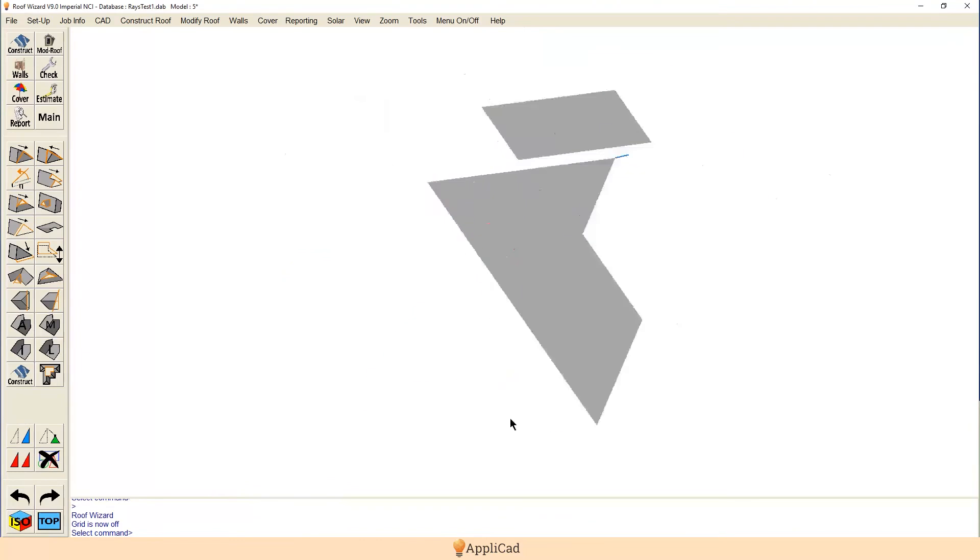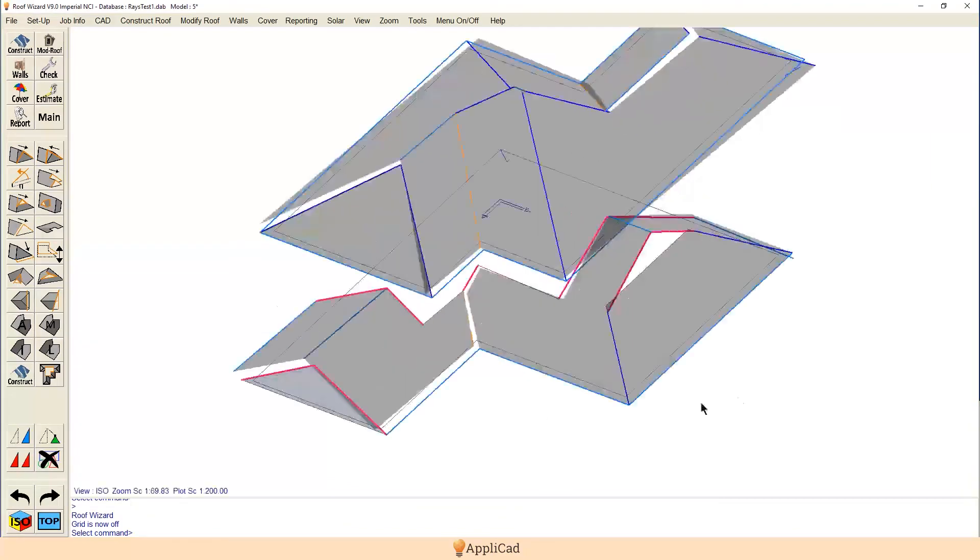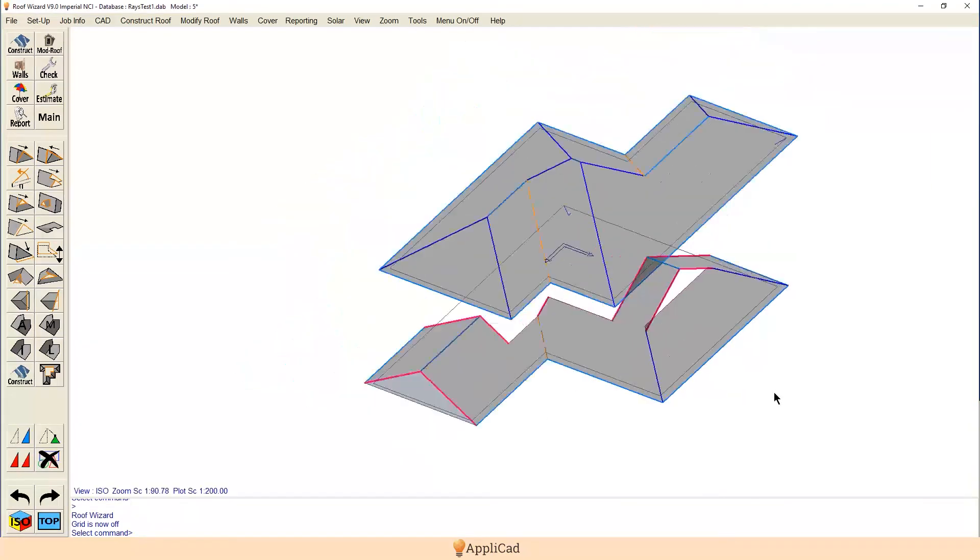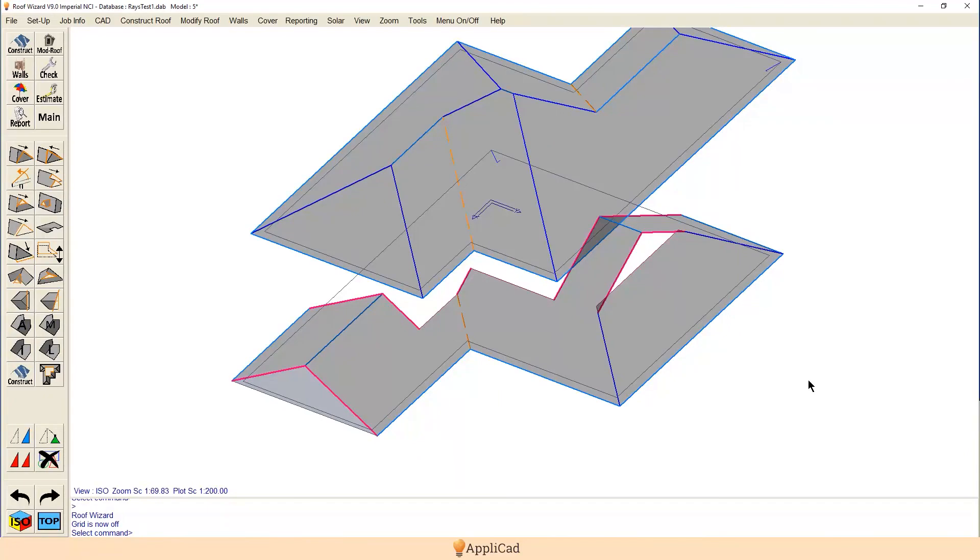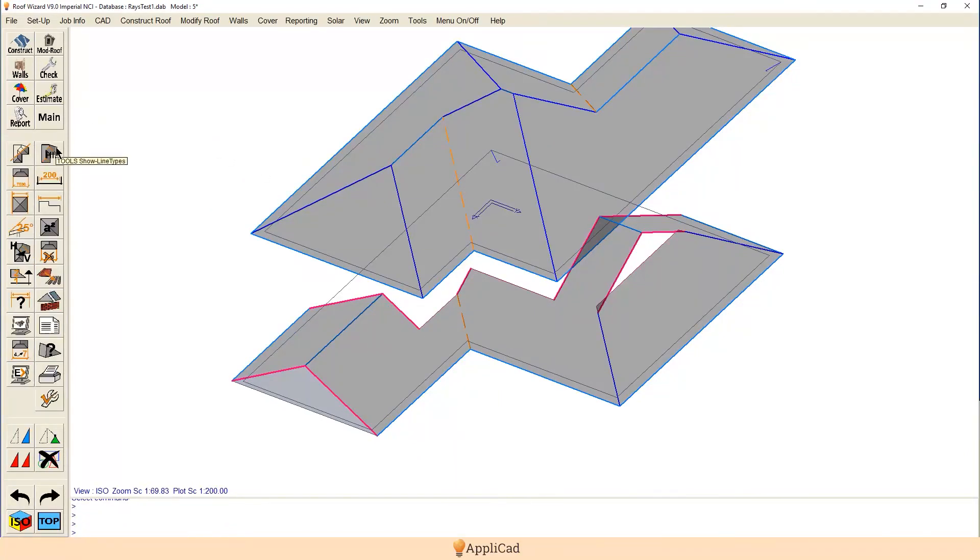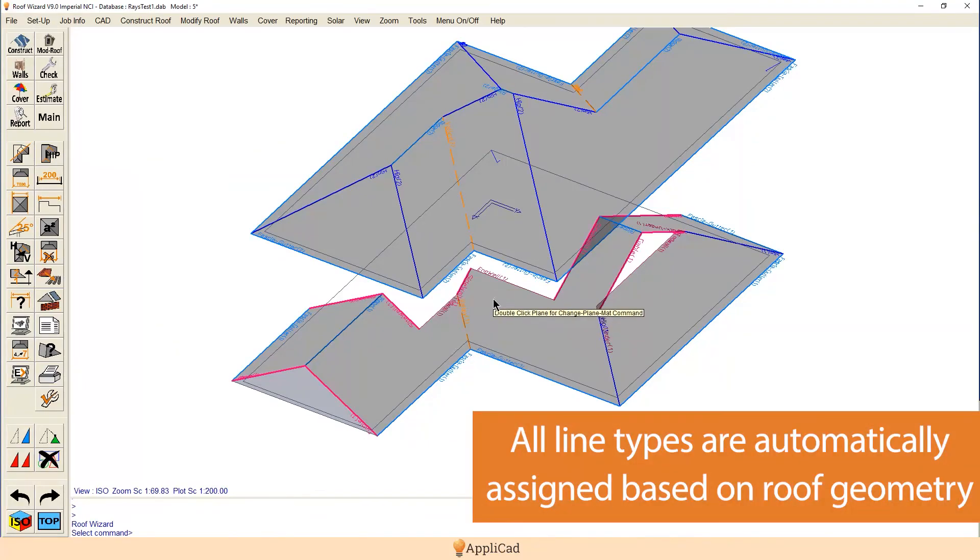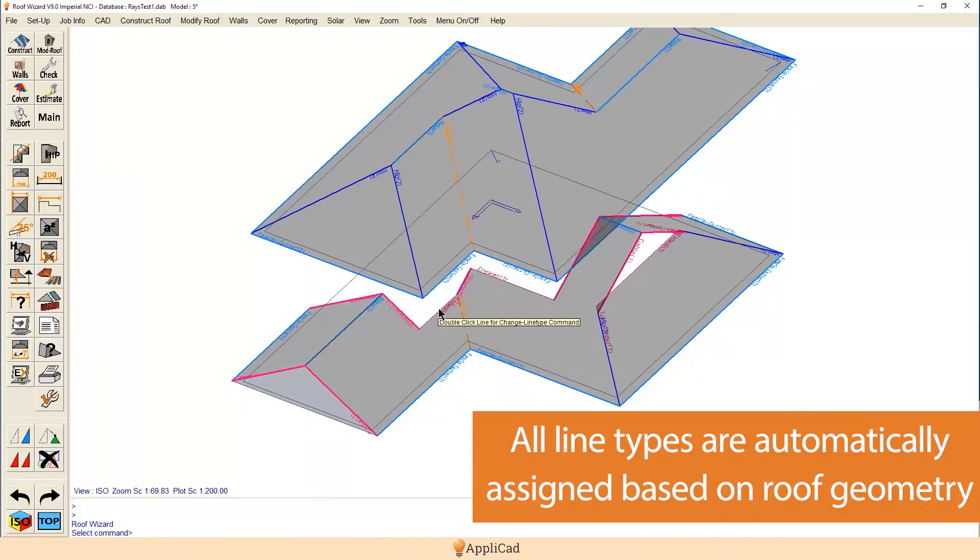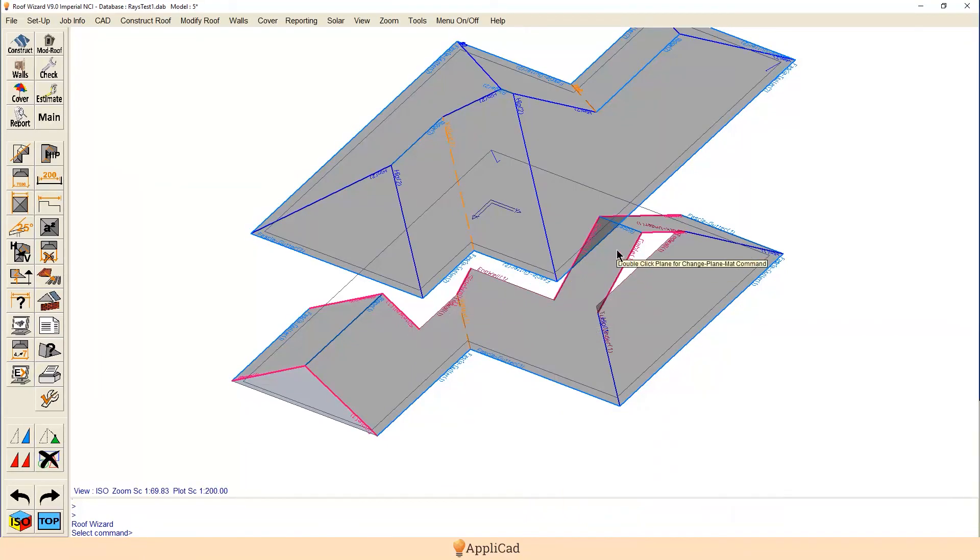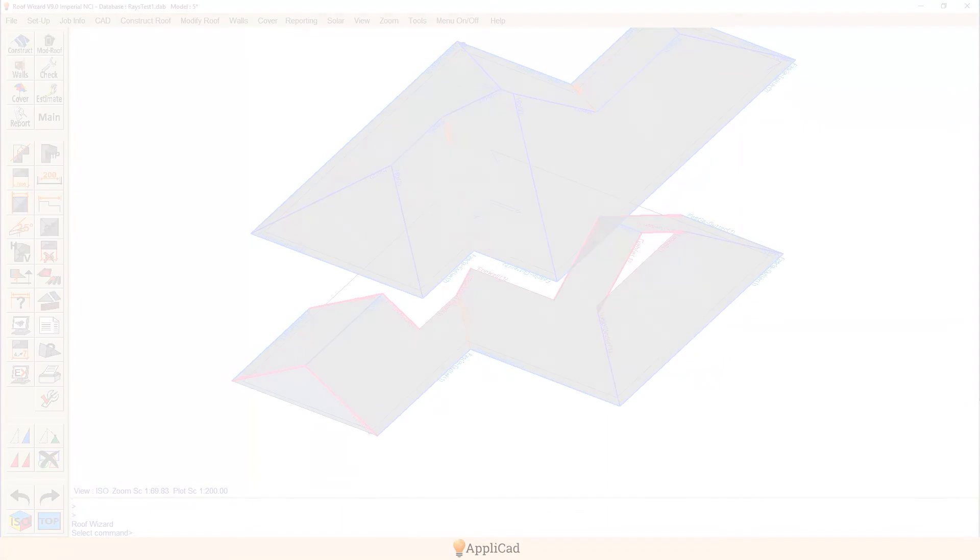And look what we've got there. All the things that you need that correctly define this second story and first story that interact. And even better, when I check all the line types, you'll notice that it has automatically assigned all the correct line types - side wall and wall and what have you. So double story roofs, no problems.